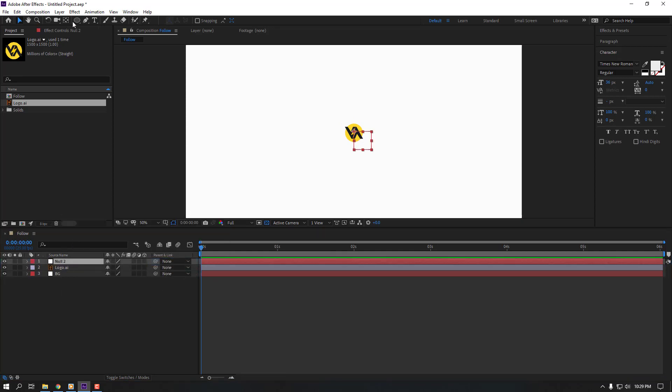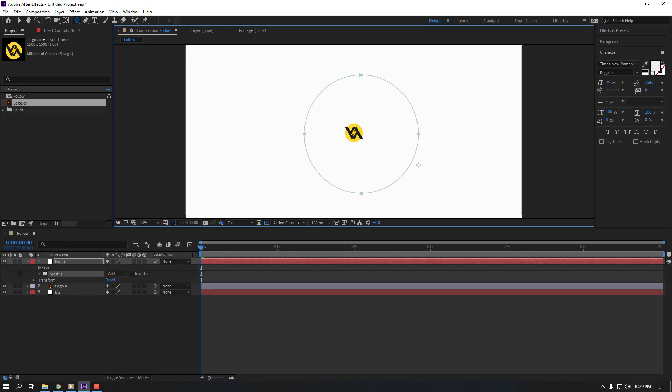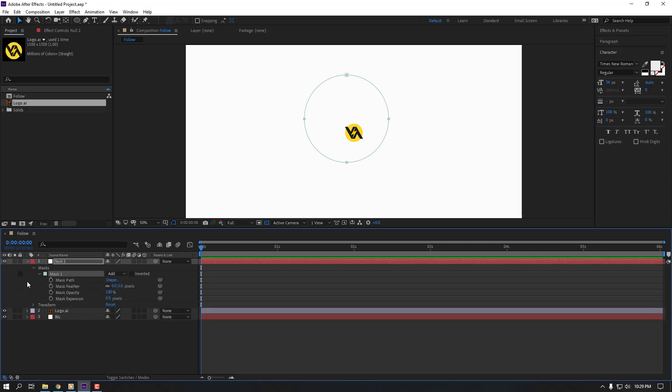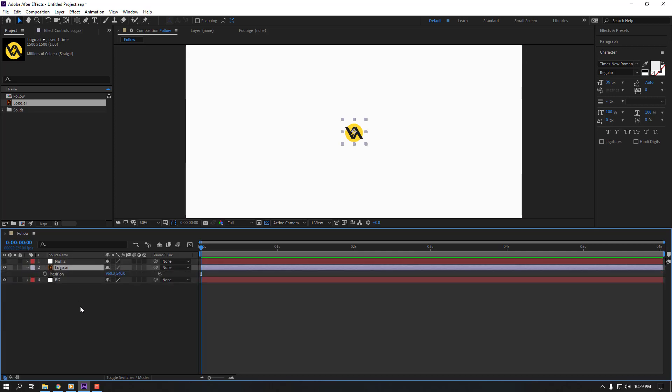Go to shapes and select ellipse tool. Hold shift and make mask. Click selection tool and open mask one. Select this mask path, ctrl C to copy, and close. Hide null object. Select this logo, press P.